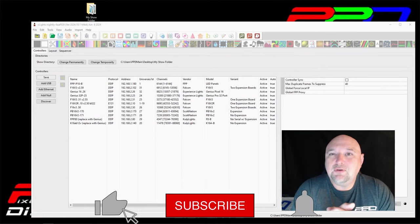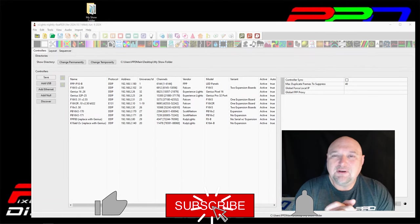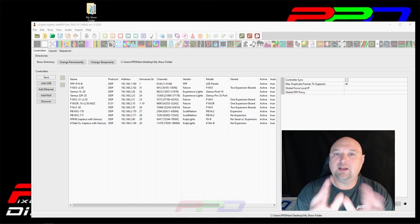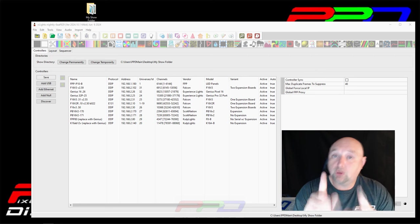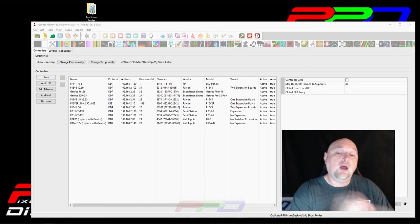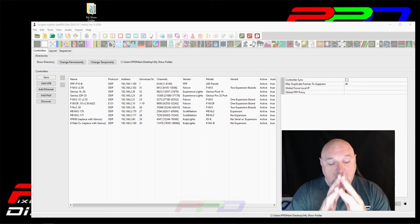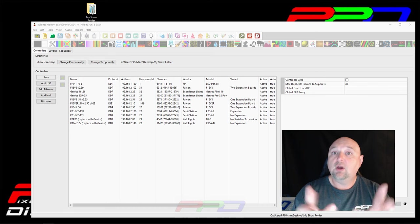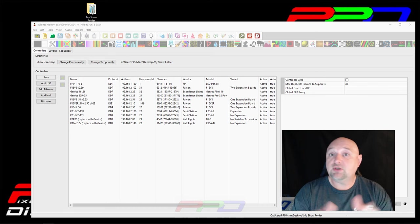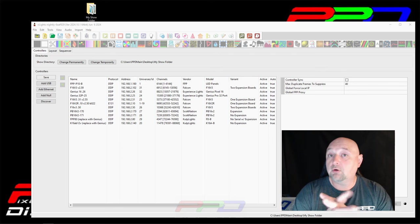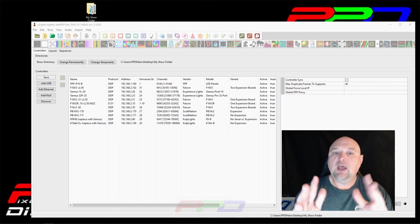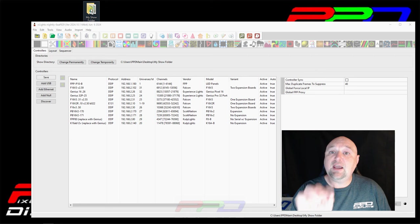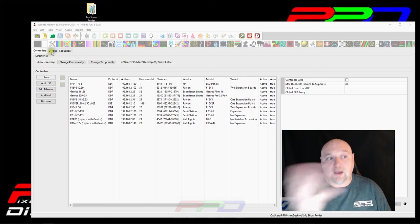Alright guys, welcome back to the PPD YouTube channel. What I want to do today is share with you some of the functionalities in XLights in the controller tab. I want to give you confidence in your ability to organize the files you download whenever you're buying sequences, sharing sequences, or getting them from the Google Drive — some best practices to help you along this journey. There are a couple of things I want to show you in my XLights folder.